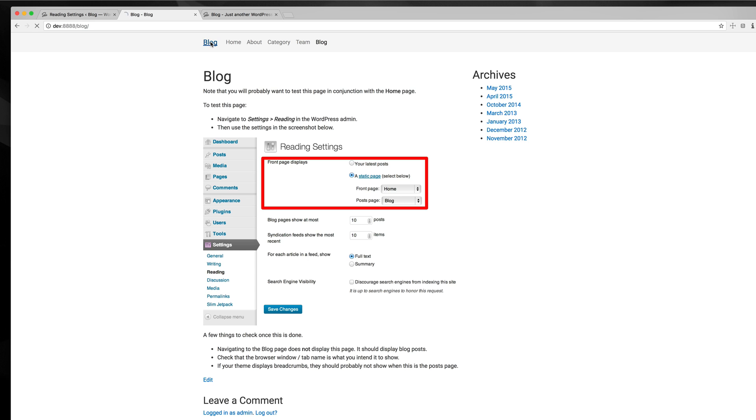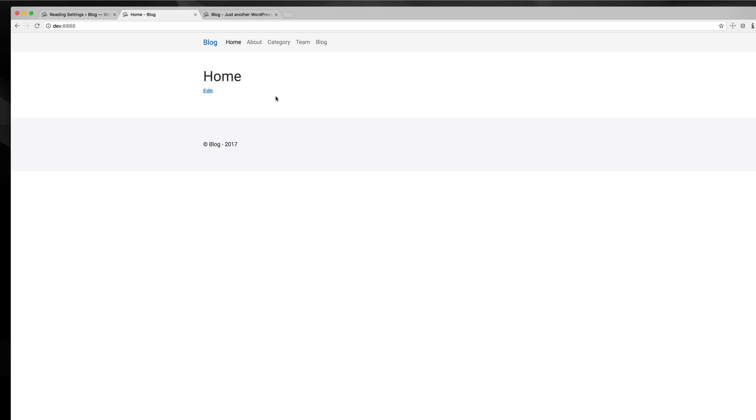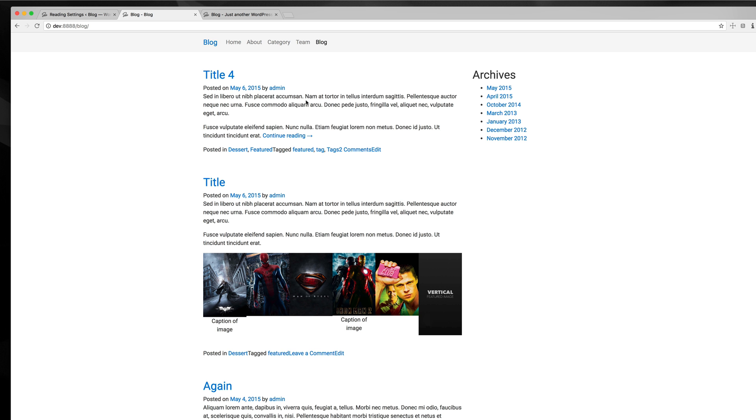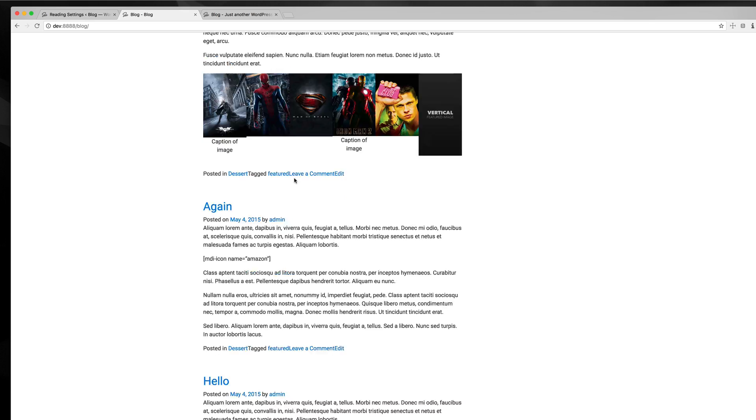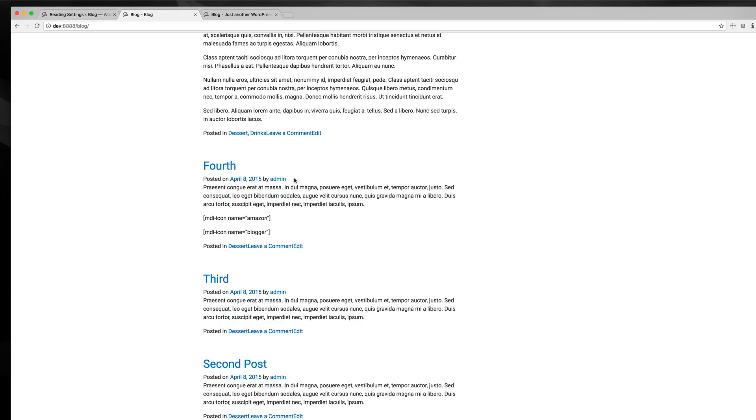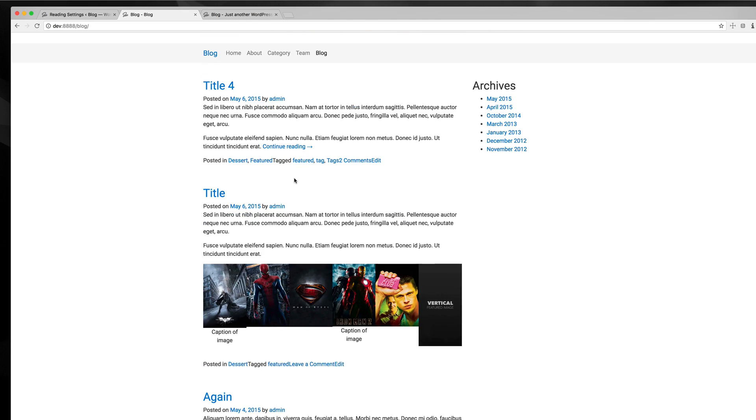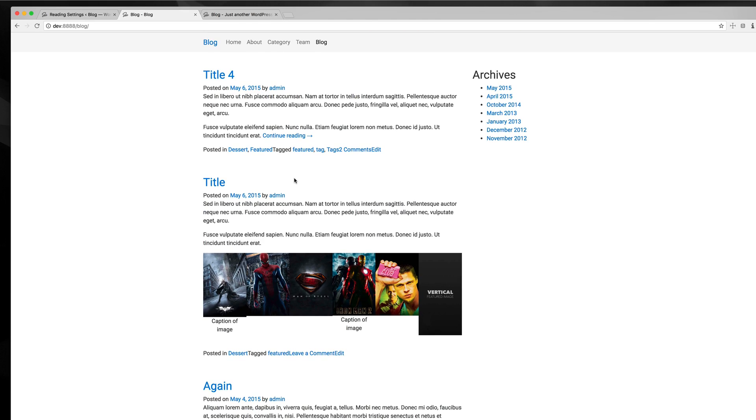So again, I have my custom home page. If I go to blog, you can see my different blogs. That was when we started this tutorial, the home page of my blog.